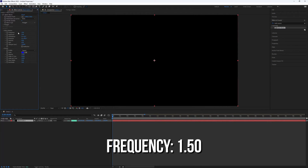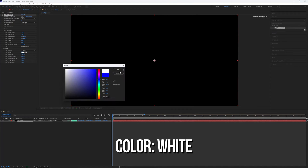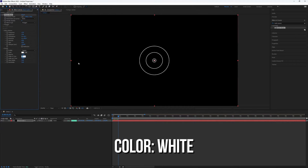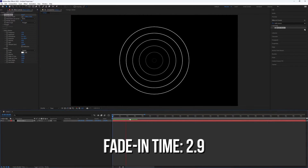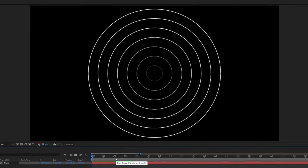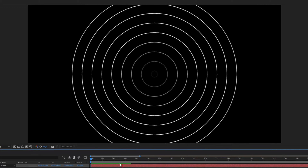Set the Frequency to 1.50, the color to White, and the Fade In Time to 2.9. Now we have a nice animation.